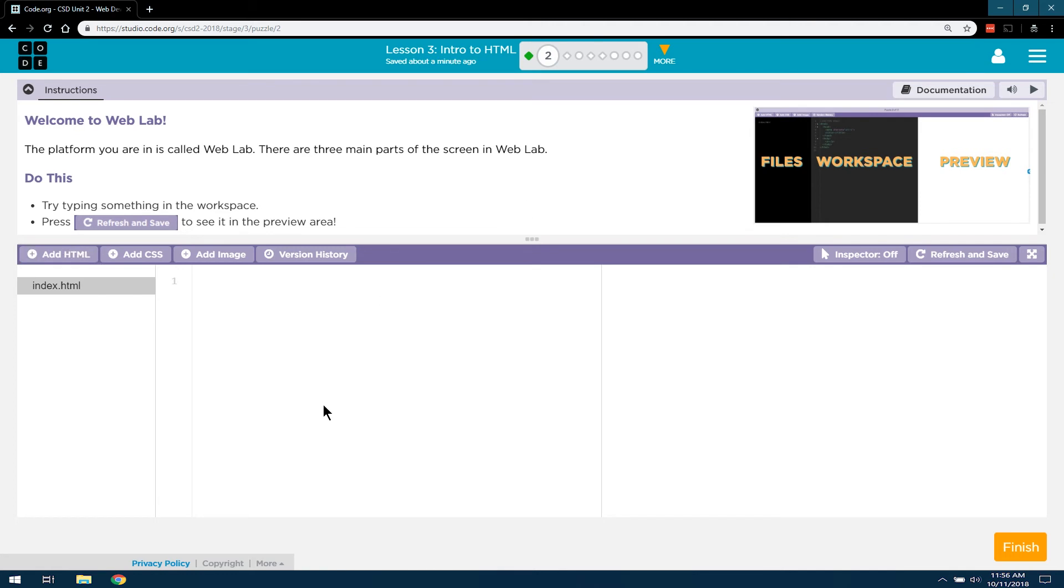And then the Workspace is where we are writing our own stuff, and this is where it shows us what our website would look like. It's a preview of the website.